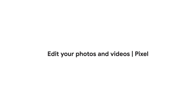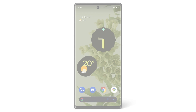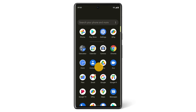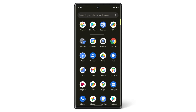In this video, we'll show you how to edit a photo on your Pixel phone. Your Pixel phone's camera and Photos apps offer a number of ways to edit or change what a photo looks like. You can use the Photos app to see and edit your photos.